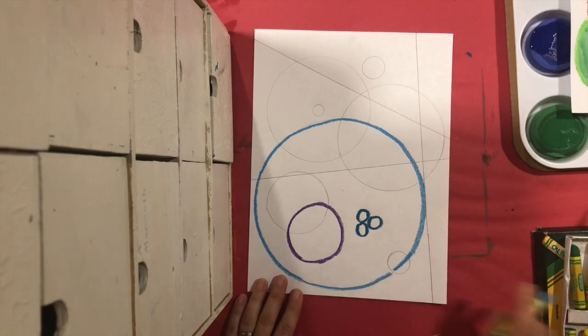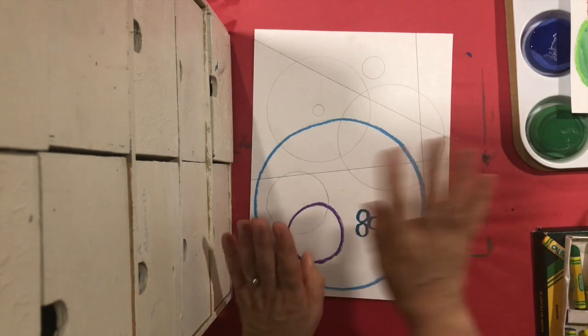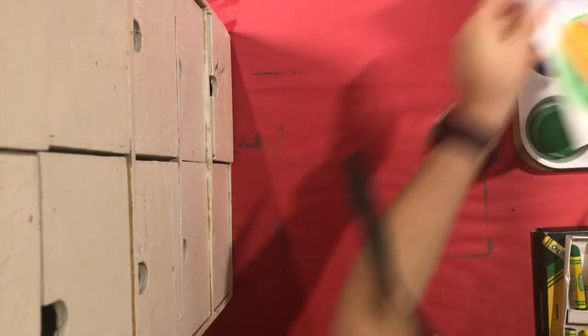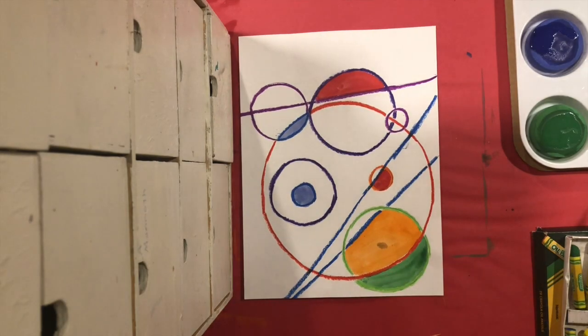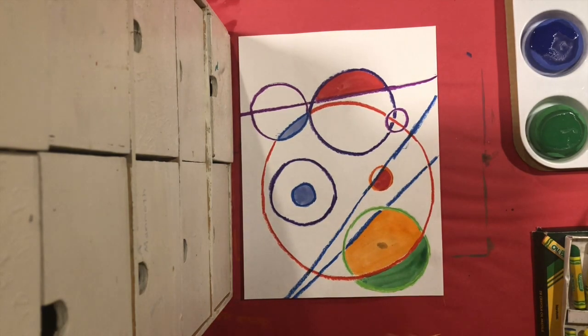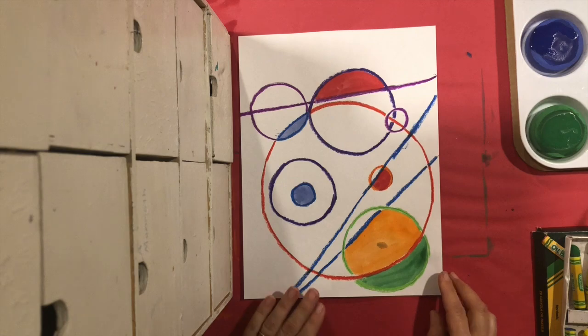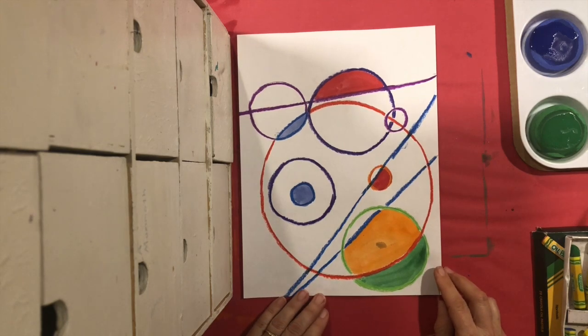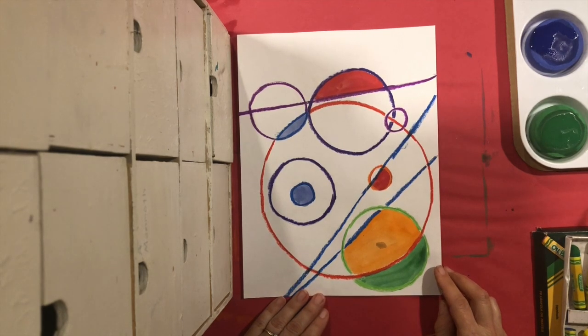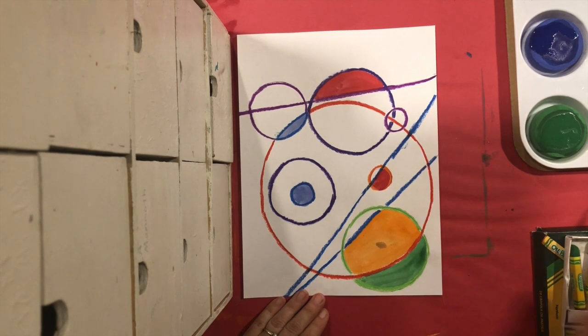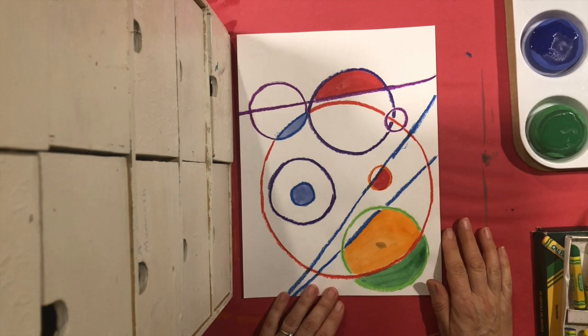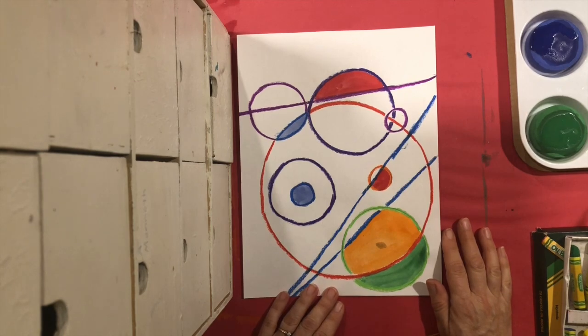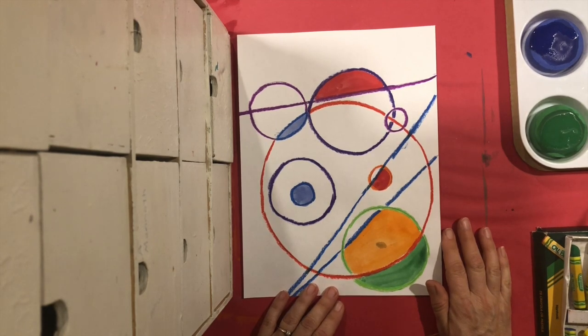Okay, now once you have traced everything - I'm going to bring it back to this one - everything is traced, you are going to color. Now like I said earlier you can use paint or you can use your crayons or crepa or markers, whatever you have.